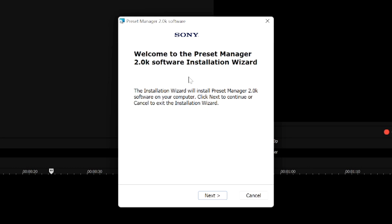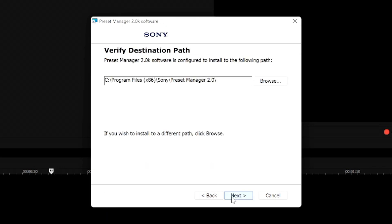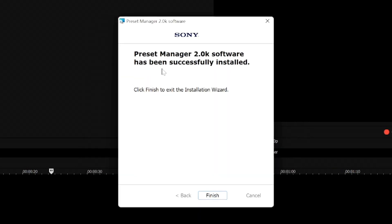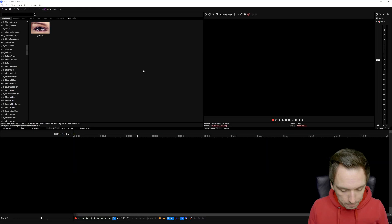Once you go to the download link, you'll see the Preset Manager 2.0 software installation wizard. Click Next, agree to the license, hit Next, and install the Preset Manager — it goes very, very quickly. Click Finish and then open it up.